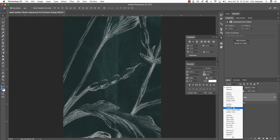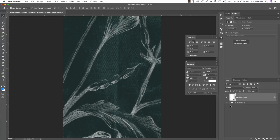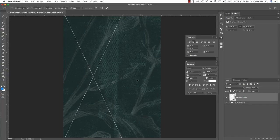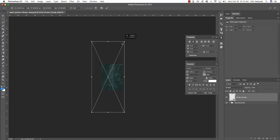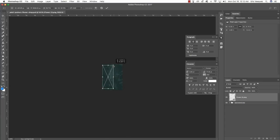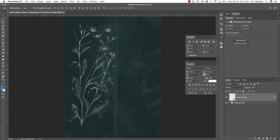Change the blend mode from Normal to Screen, then press Command+T to initiate a free transform. When you do this you can't really see the full image, so press Command+0 to zoom out. Hold Shift and the Alt/Option key and drag inwards from any of the four corners to scale this down. When you're happy with the size, press Enter to apply the changes. Command+0 once again will fit it into your window.